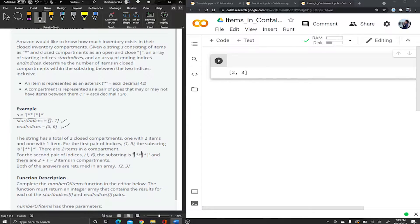So in the first case where start is one and end is five, we take this substring. It's one-based, not zero-based. The first character is a pipe, then we have two asterisks, then another pipe — that's index four — and one more asterisk at index five. So given start one and end five, this is the substring we work with.